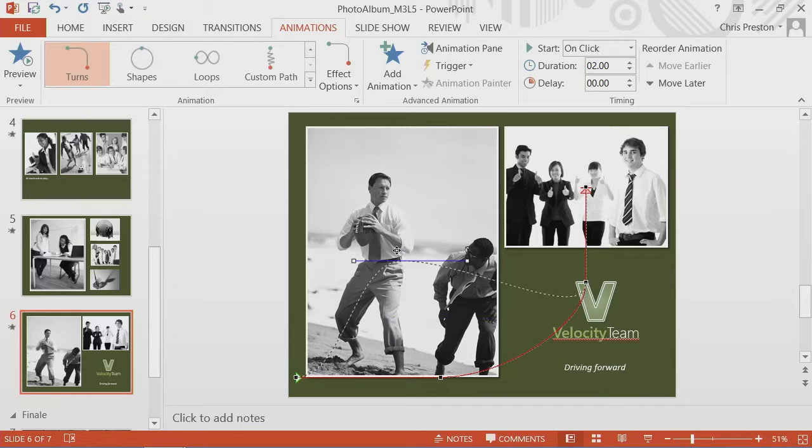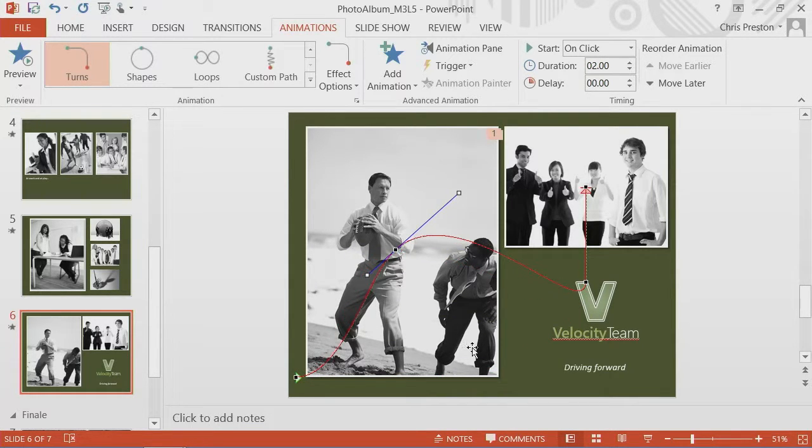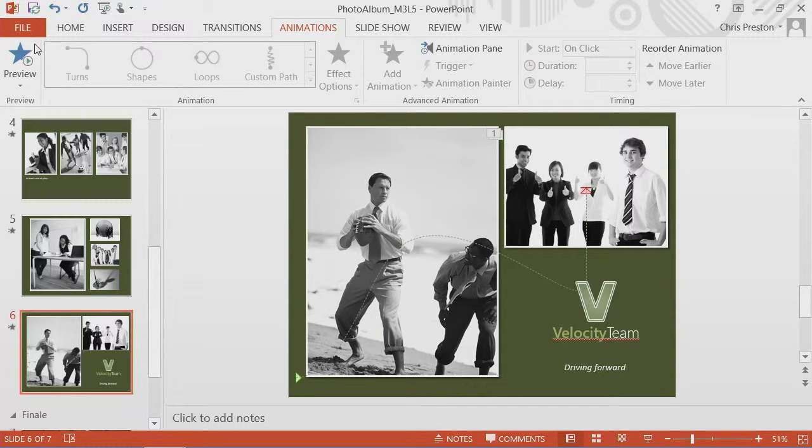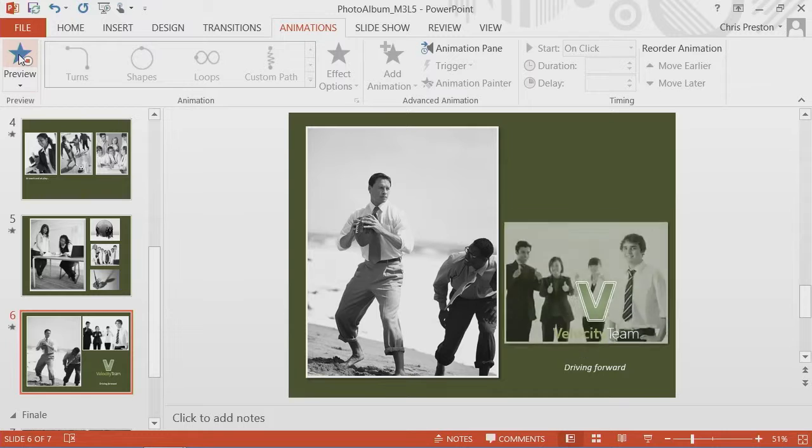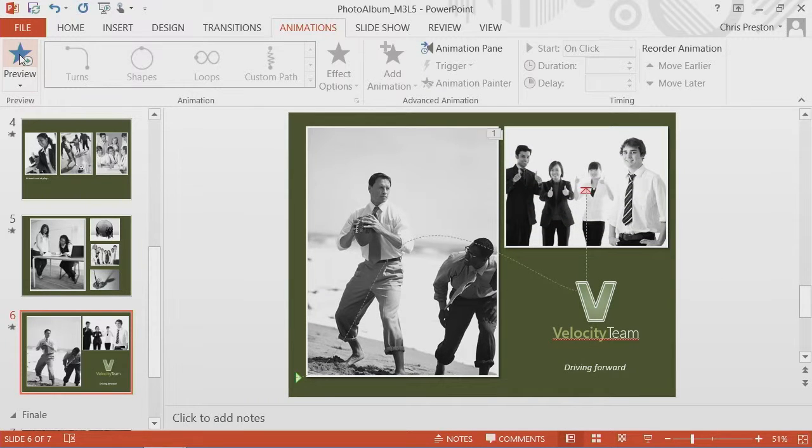I can make it do something crazy, like move in a really distorted pattern. And now let's see what it does.